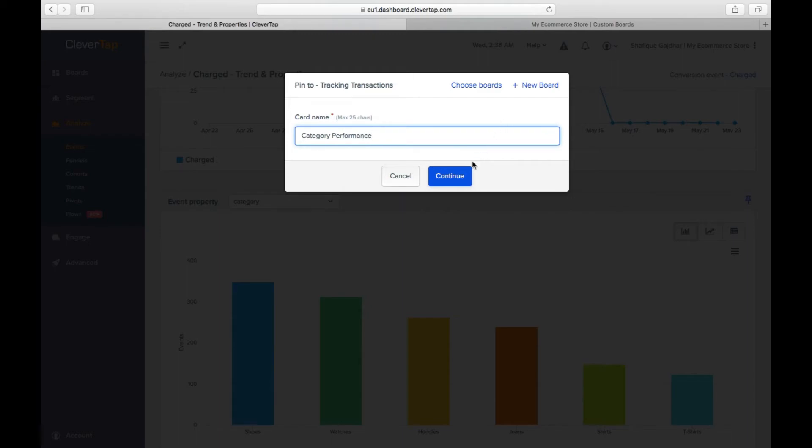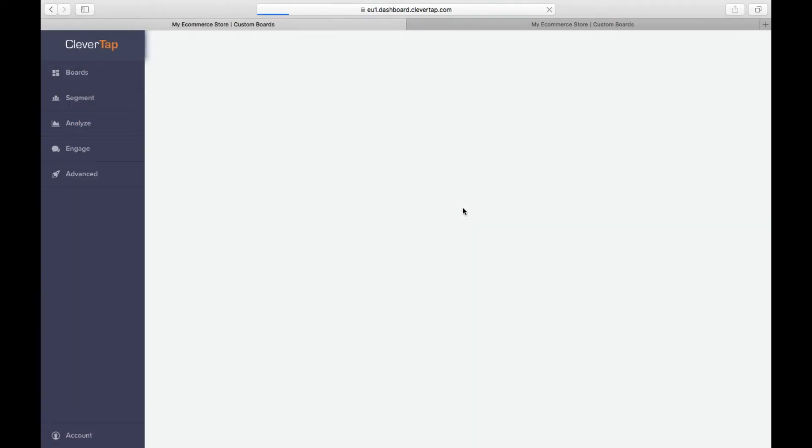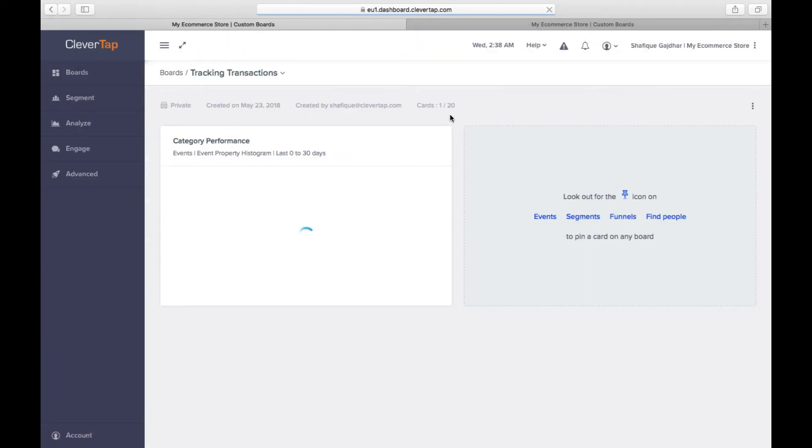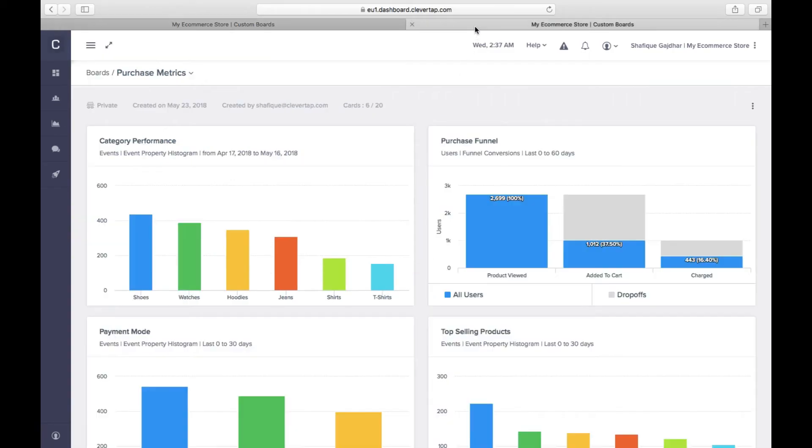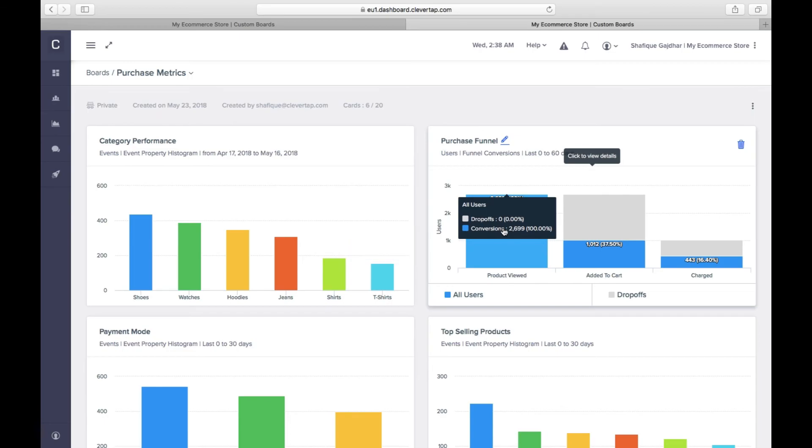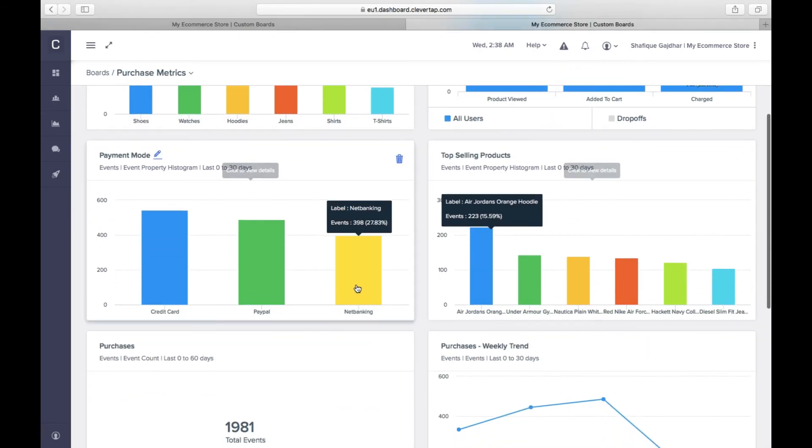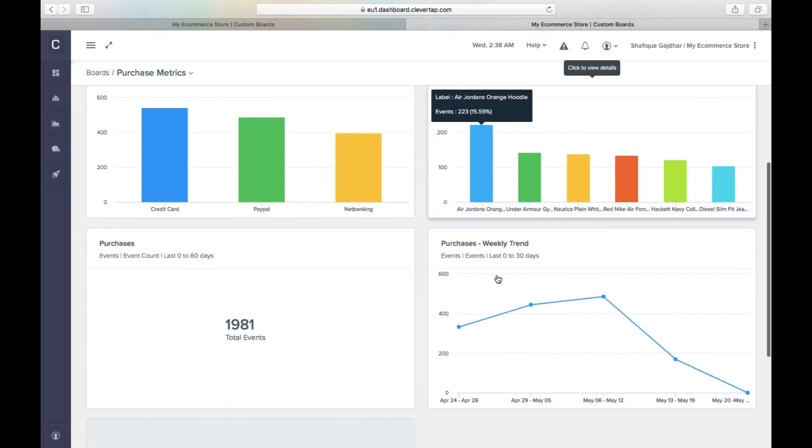Likewise, you can add multiple cards. Here you have a fully powered dashboard to track the metrics you care about. The board gives you insights on category performance, purchase funnel, payment mode, top selling products, purchases, and weekly trends of purchases.